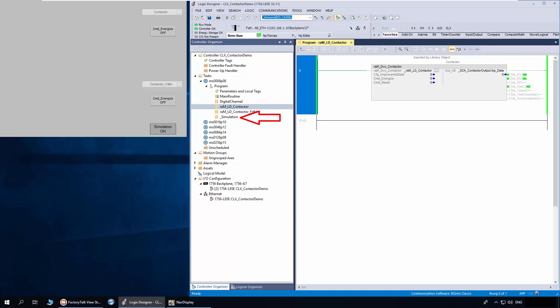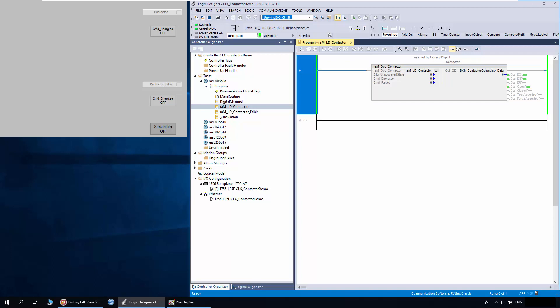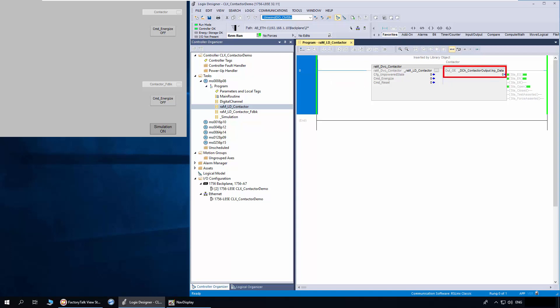The simulation routine has code to simulate contactor auxiliary feedback. The contactor object is used for controlling a contactor with no feedback. The contactor is commanded to open and close from user logic using the command energize parameter. The reset command is to reset the addon instruction error status.